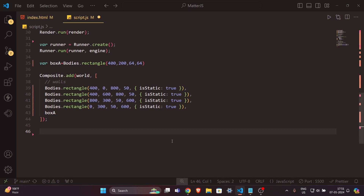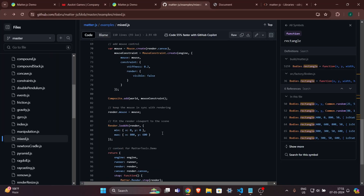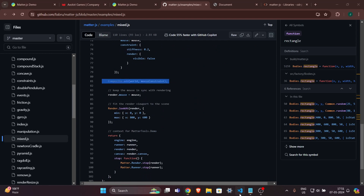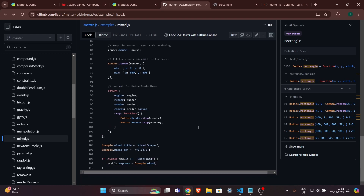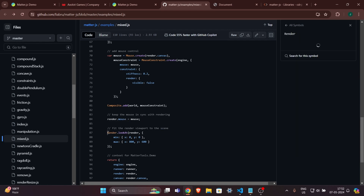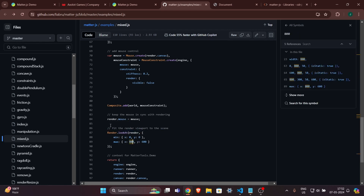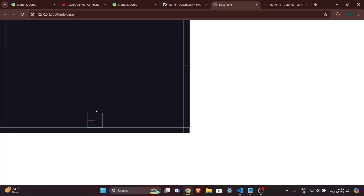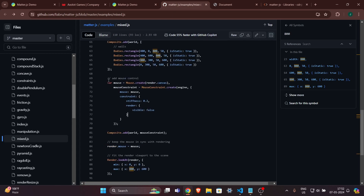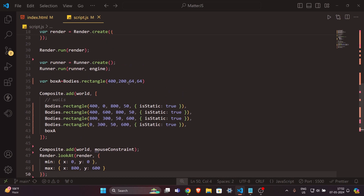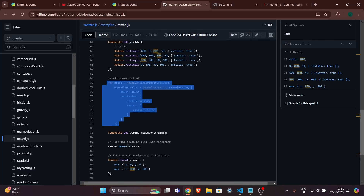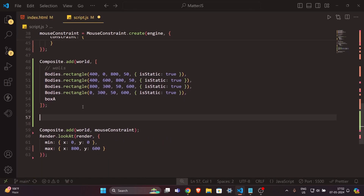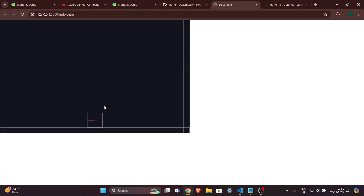Now I need to write the Composite part and copy a couple more things from the docs. I'll also add mouse interaction — copy the mouse constraint code and paste it. Let's save and check the website. We can see an element on screen but we can't interact with it yet, so we insert the mouse function and also render the mouse.